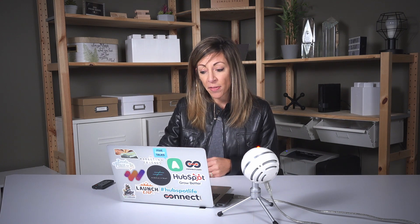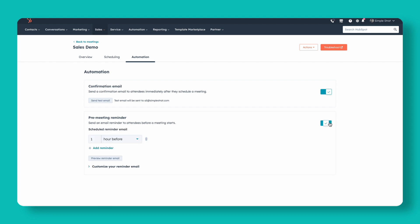In the automation tab, we can choose to send a confirmation email, which is pretty standard. And then the second one — this pre-meeting reminder — is going to be the one that we want to customize.